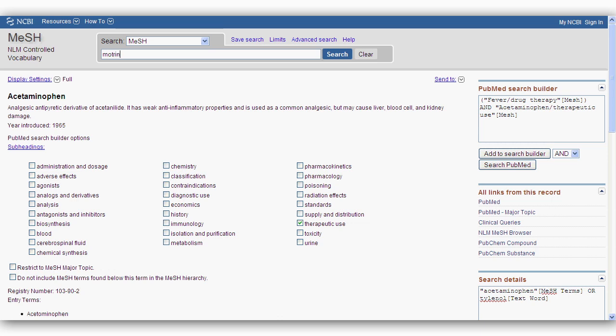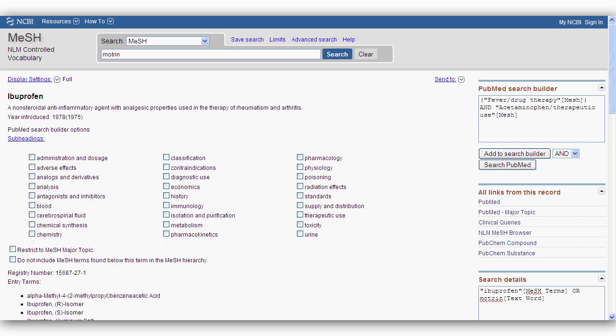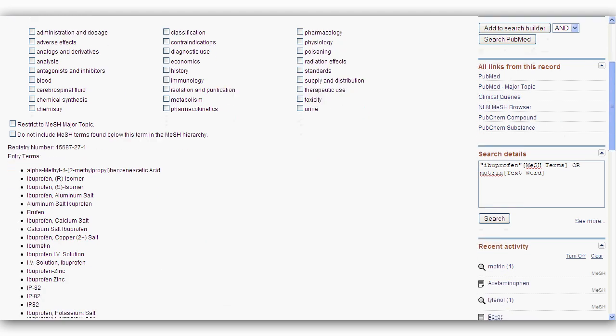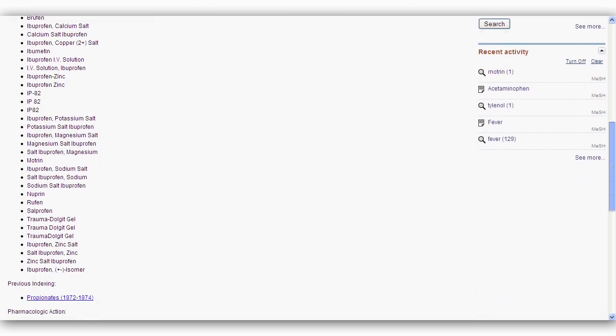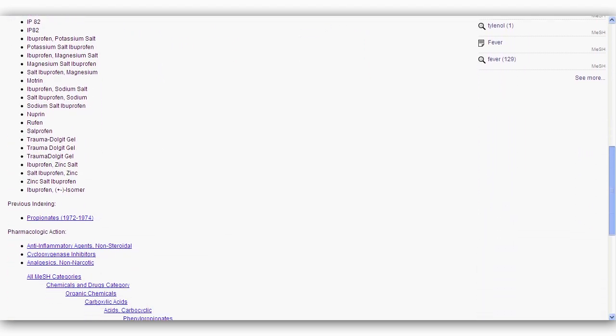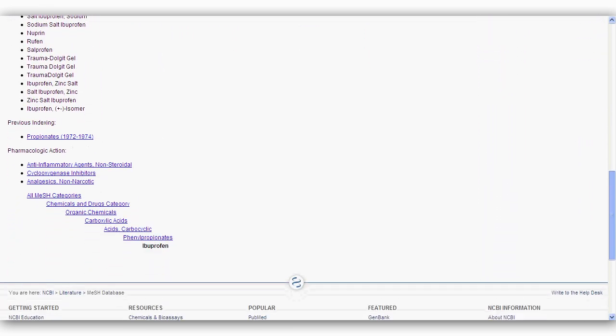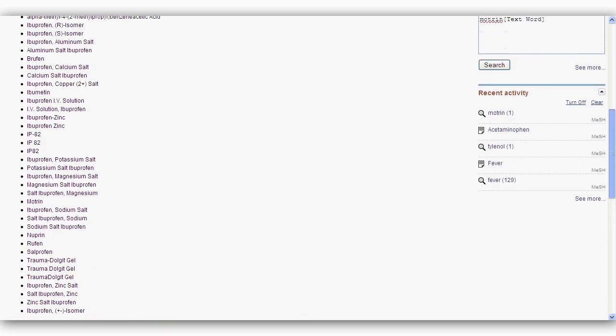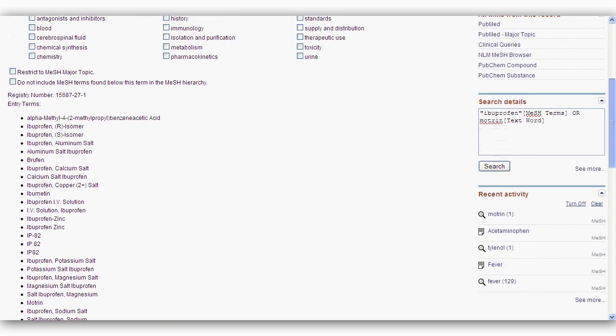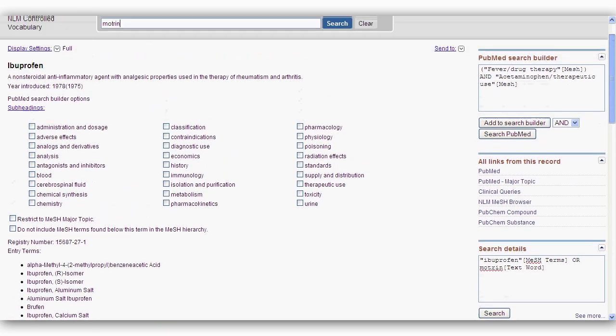Now I will search MeSH for Motrin. The MeSH term for Motrin is ibuprofen. There is also a non-comprehensive list of synonyms. Like our last concept, acetaminophen, I will use the subheading Therapeutic Use and add this term to the search builder.